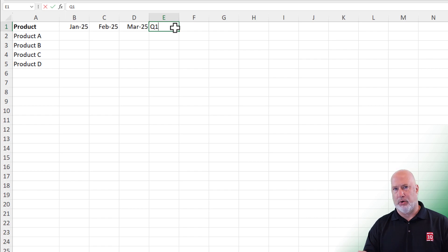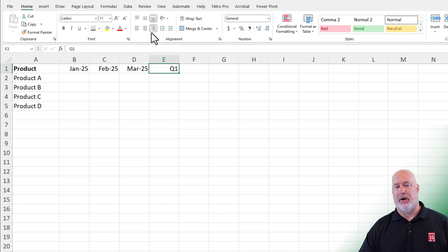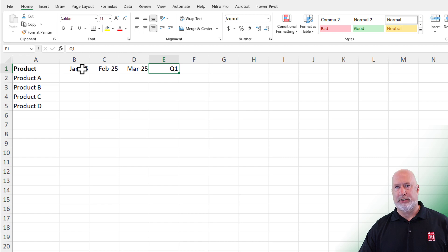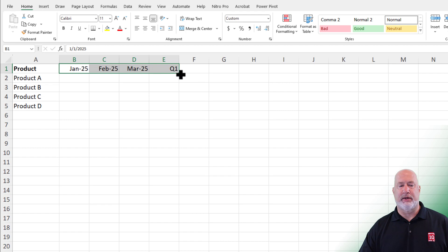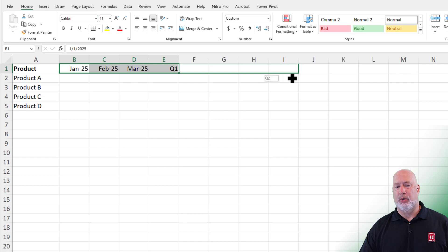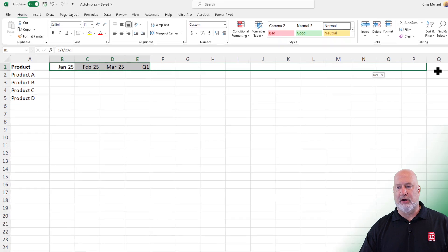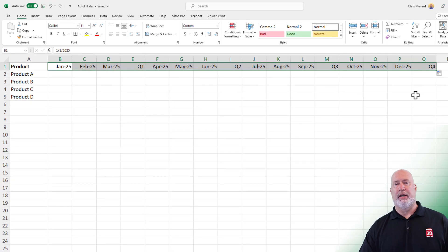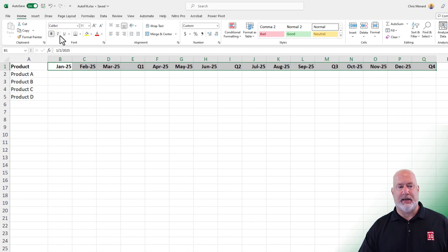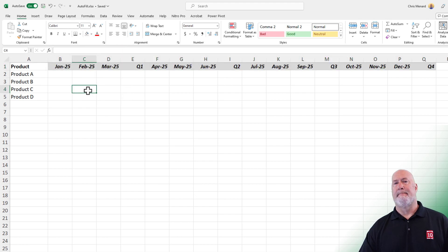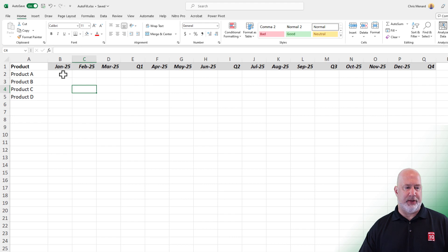I want that to be Quarter One. You can do Q1, you can spell out Quarter One — whatever you want. Control Enter. I do want this aligned to the right; it's just a matter of preference. Watch how smart Excel is. Select B1 to E1, get your Fill Handle. When you keep pulling over to the right: April, May, June, Quarter Two. So you would just keep pulling this over till you get to Quarter Four and let go. Feel free to do bold, italics, or put them in a font color. So there are some dates right there.